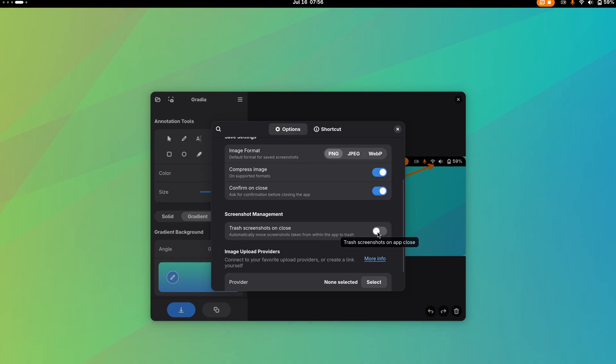This is such a big relief, as now only the screenshots that I manually save will be stored on the disk. More control on the screenshots as well as disk space.